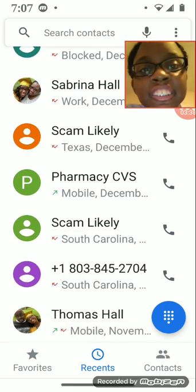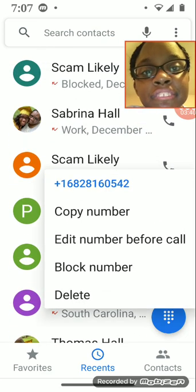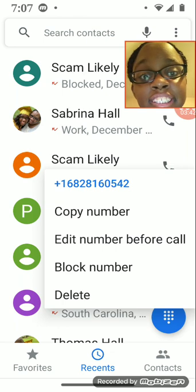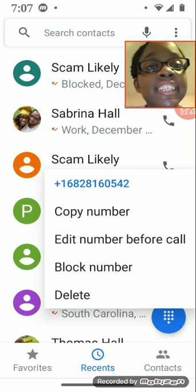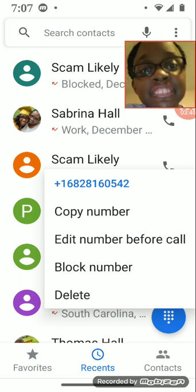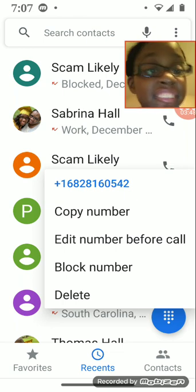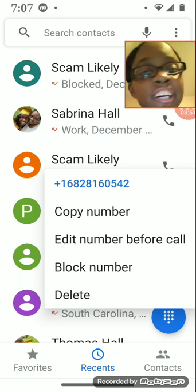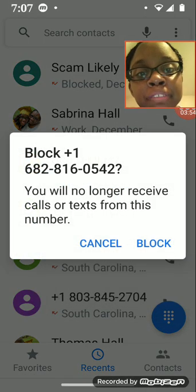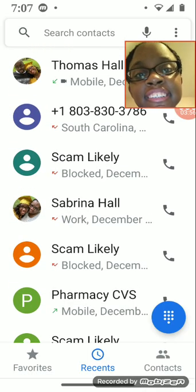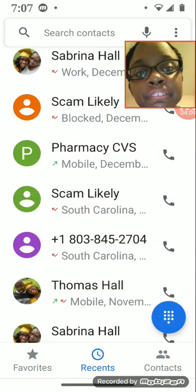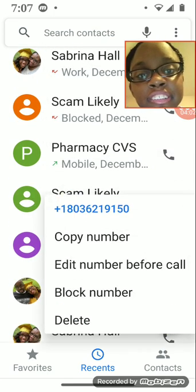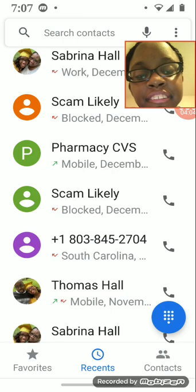See, all you have to do, when it says scam likely, don't answer it. I know some other YouTubers do that for content, or they're trying to stop them in their own way, but this is like my way. Okay, I've seen other YouTubers do this, but I'm showing you my way.